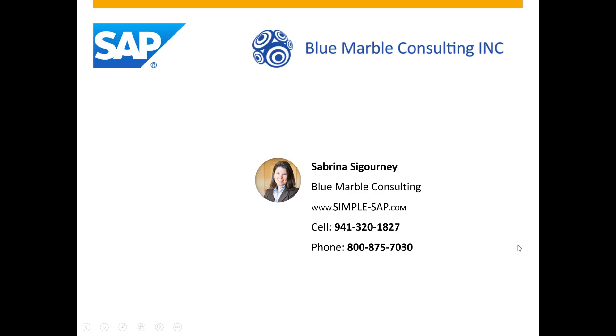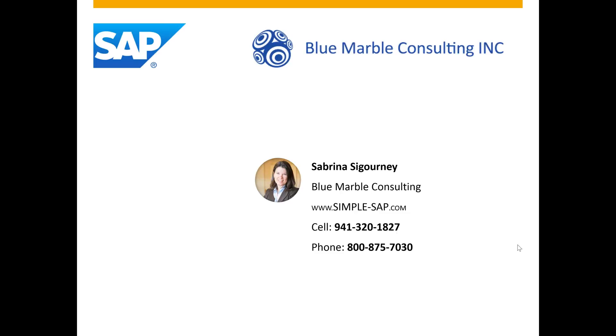If you would like to see how your business can benefit from these solutions, please contact Sabrina Sigourney with Blue Marble Consulting. You can check out our website at simplesap.com or contact us at either of these two phone numbers right here. Thanks.